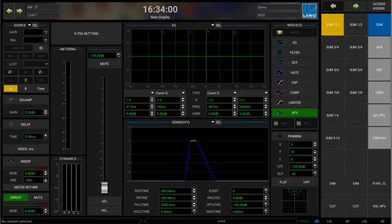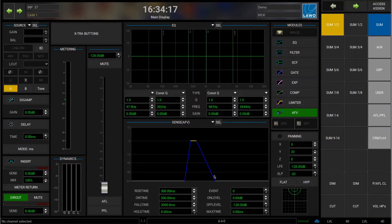In our consoles we have 255 so-called events that we can link to any number of input channels or buses. I've called up the main display and below you see the audio follows video section of this specific channel, and let's first look at the different parameters that we have.